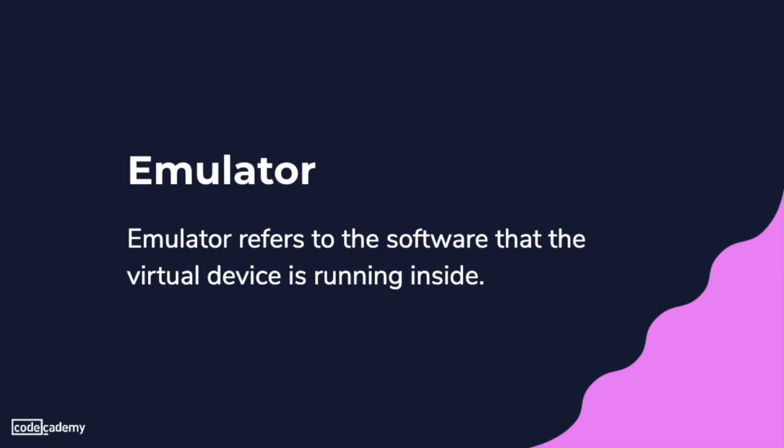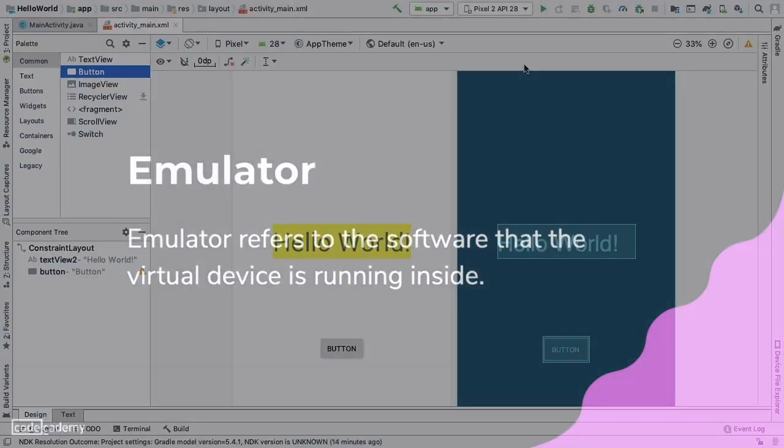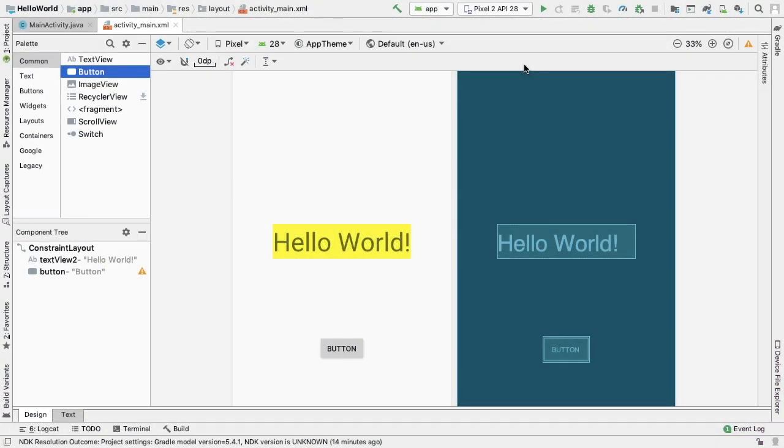Strictly speaking, emulator refers to the software that the virtual device is running inside. Using an emulator to run a virtual device is a way to get the Android operating system running on our computer so we can run programs on it as though it were a real device.